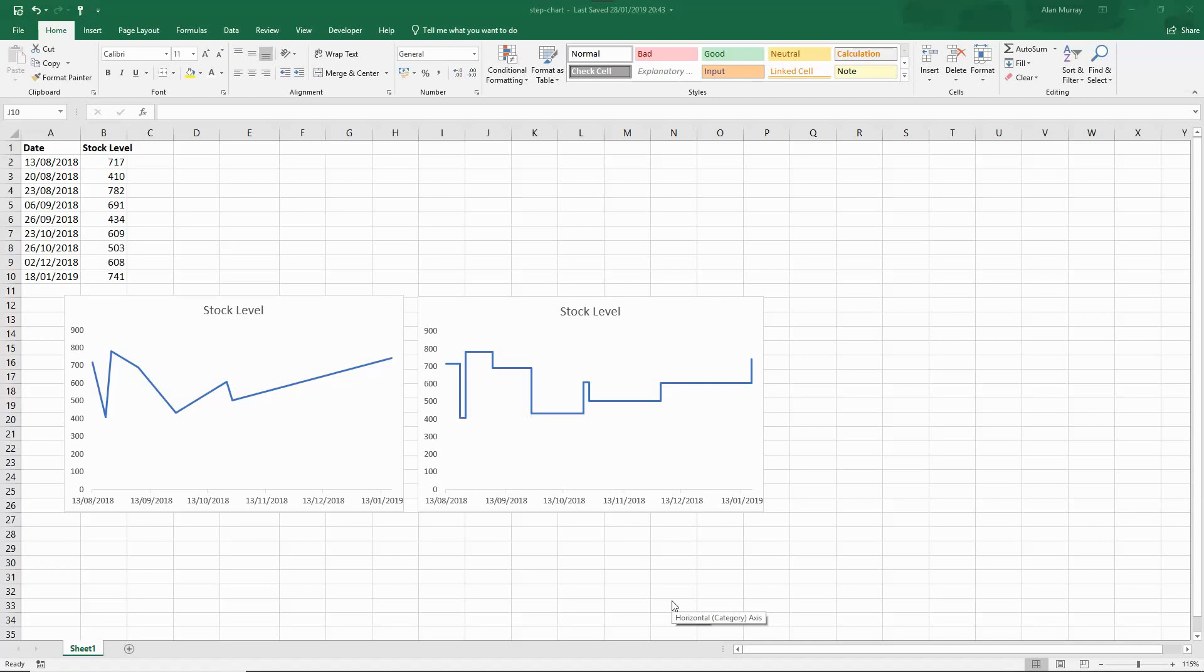I have this example on screen with a line graph and a step chart side by side to visualize the difference between them and some of the benefits that you may see with step charts.